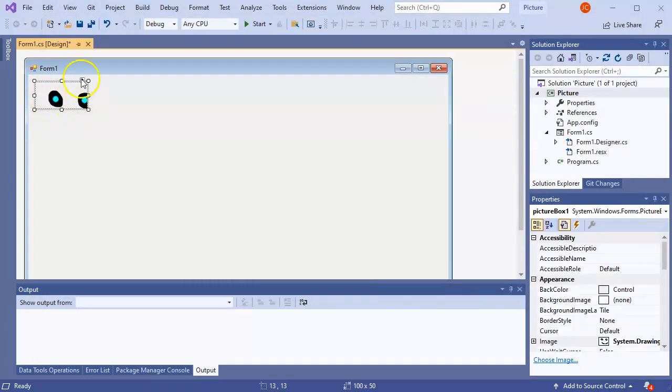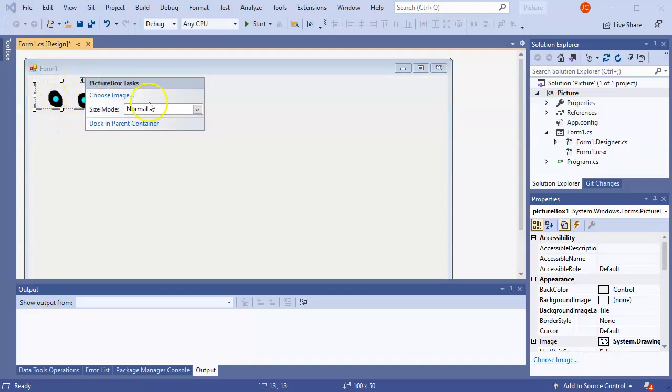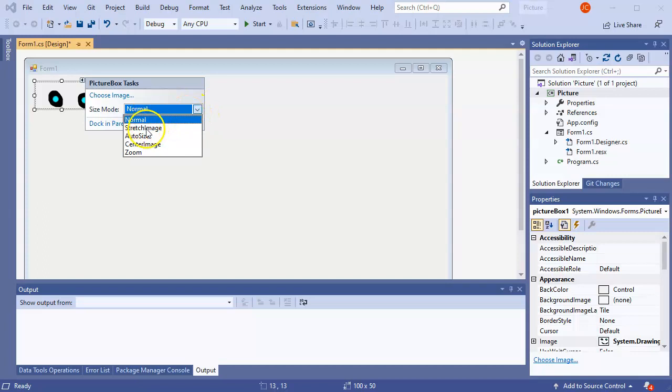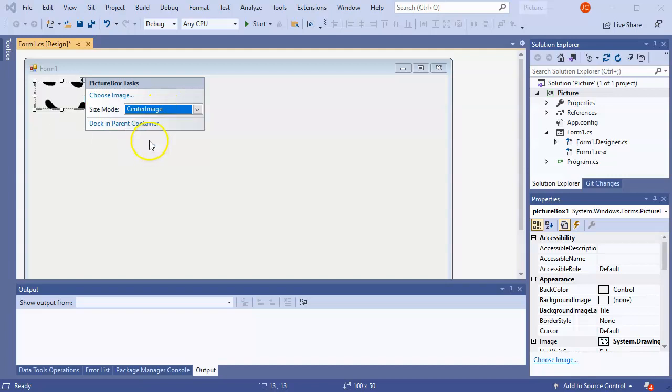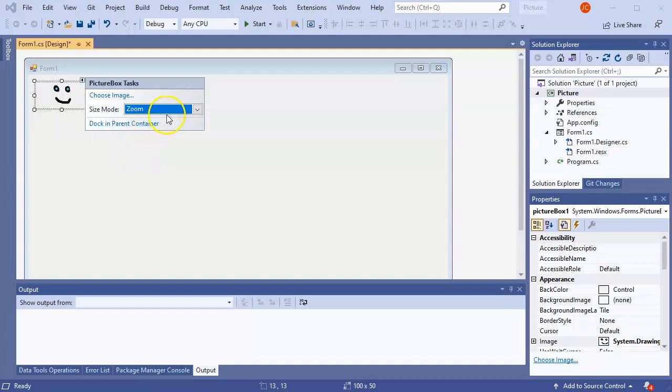Now, you can see this smile.png thing doesn't really fit. So I can go over here and I can choose the size mode. So I can choose either Normal, I can do Stretch Image, I can do Auto Size, or I can do one of the other options right here.